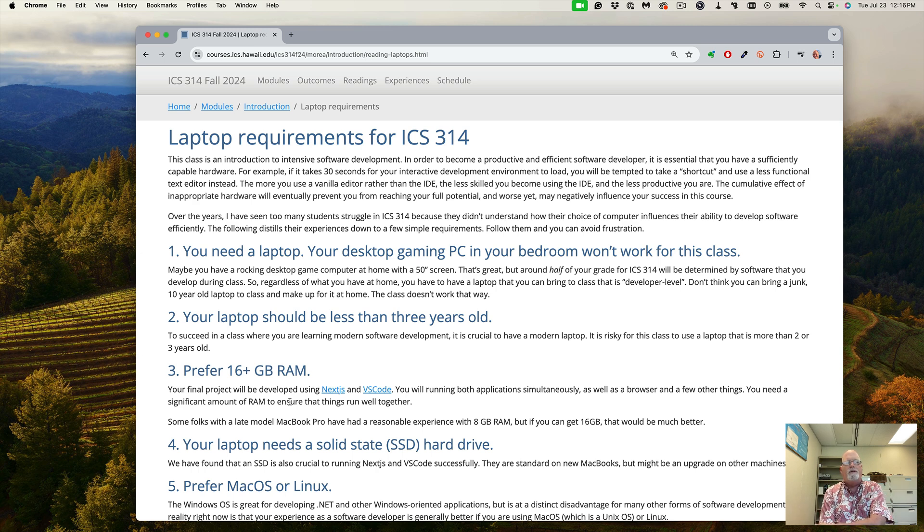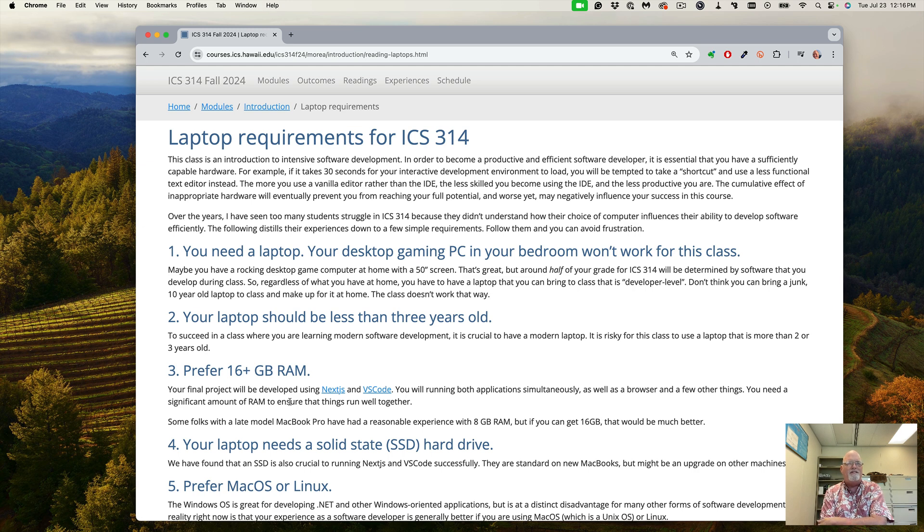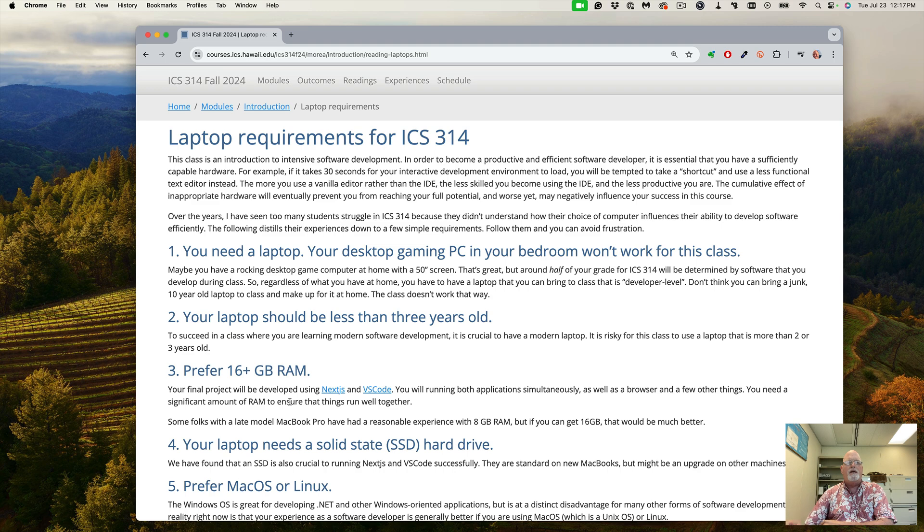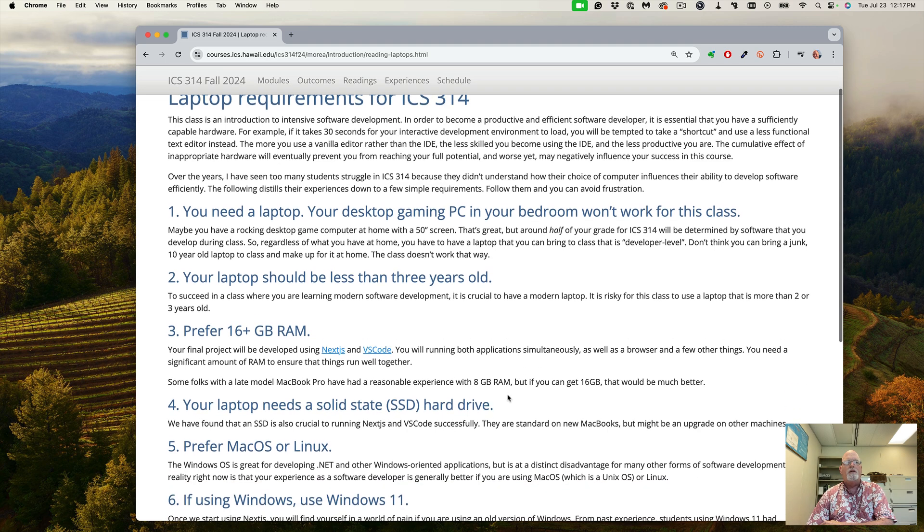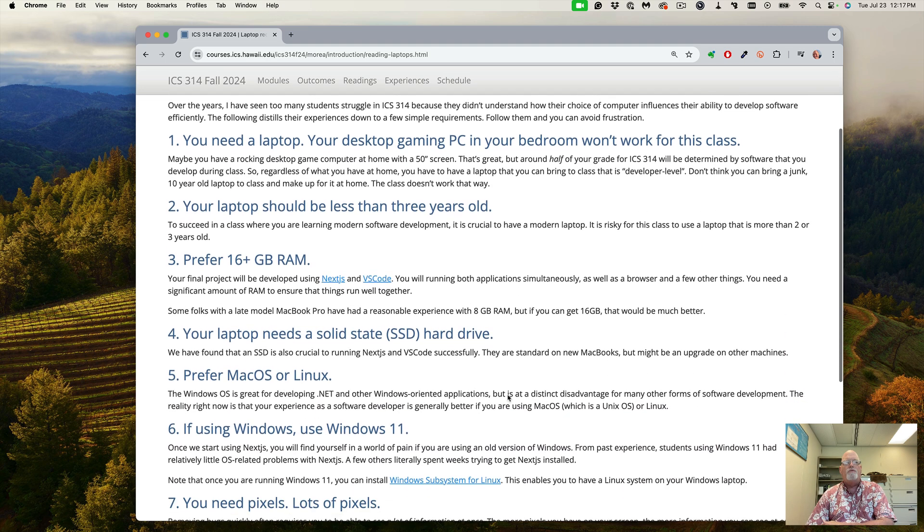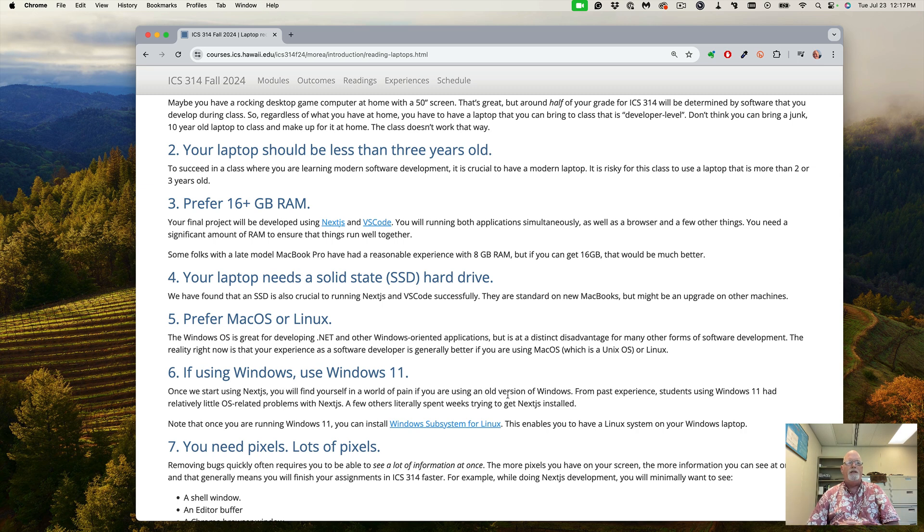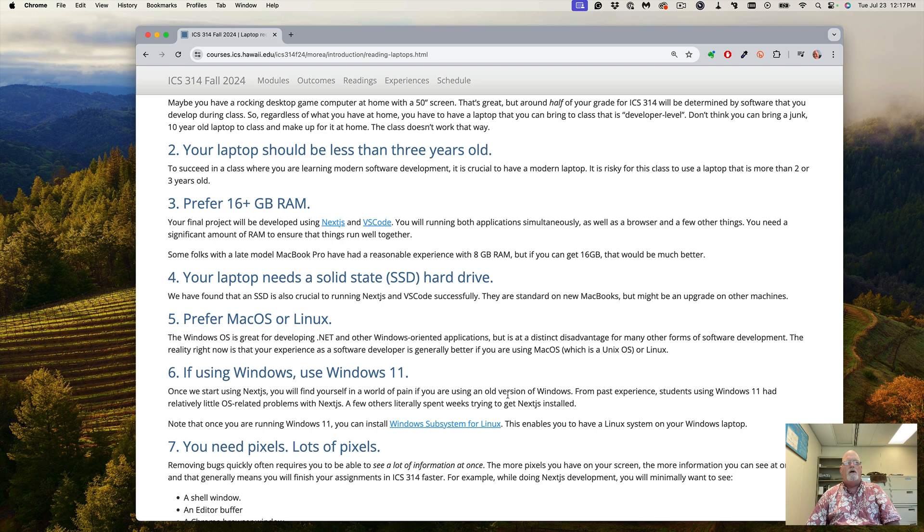Some of the MacBook Pros come with 8 gigs. In the past, that is barely sufficient but can make your day frustrating just because it slows down your system. Similarly, you do want a solid state hard drive. The speed of those spinning disks are just too slow, so SSDs are actually a great way to go.